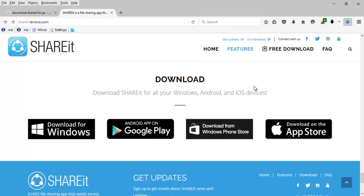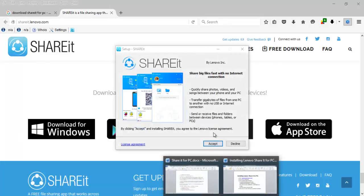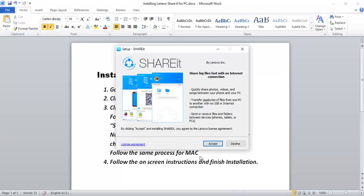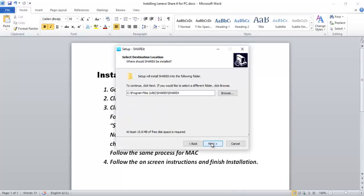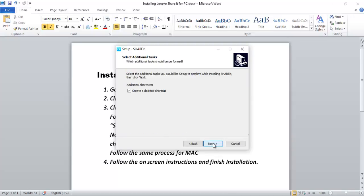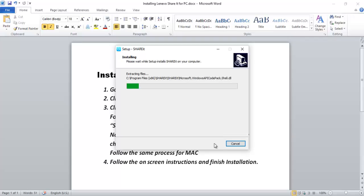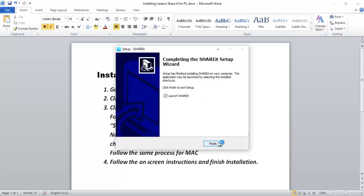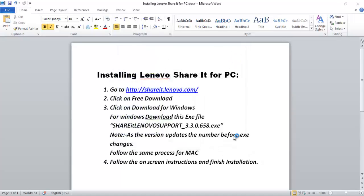Now open this file. Click Yes. Now click Accept. Now click Next. Now click Next. Now click Finish.